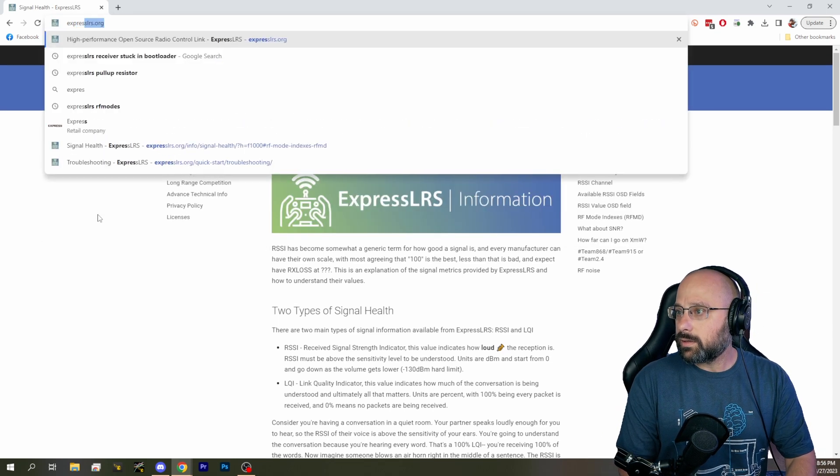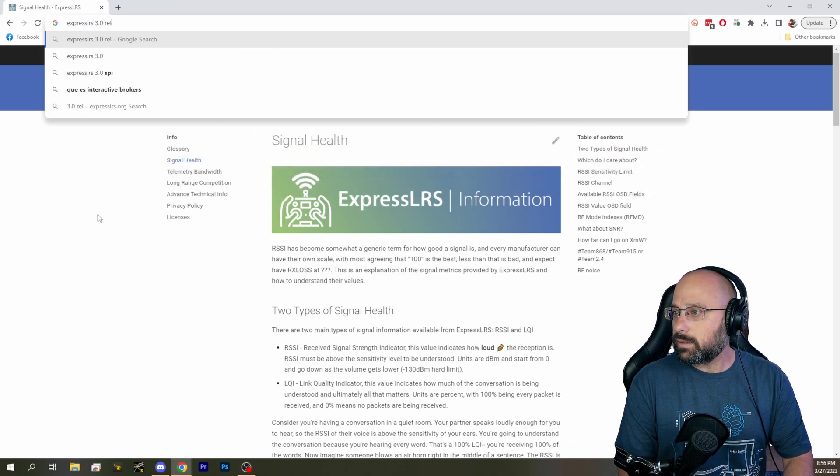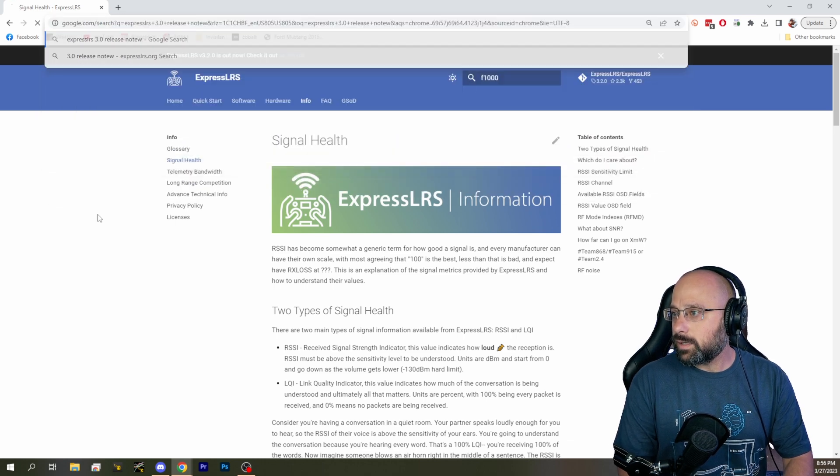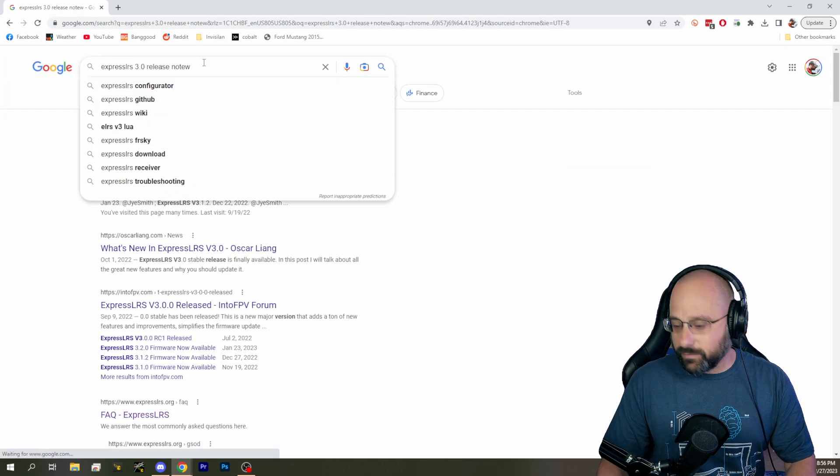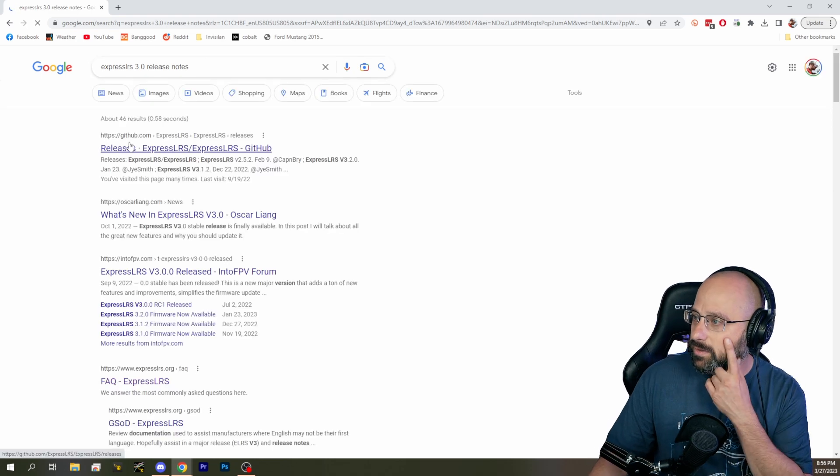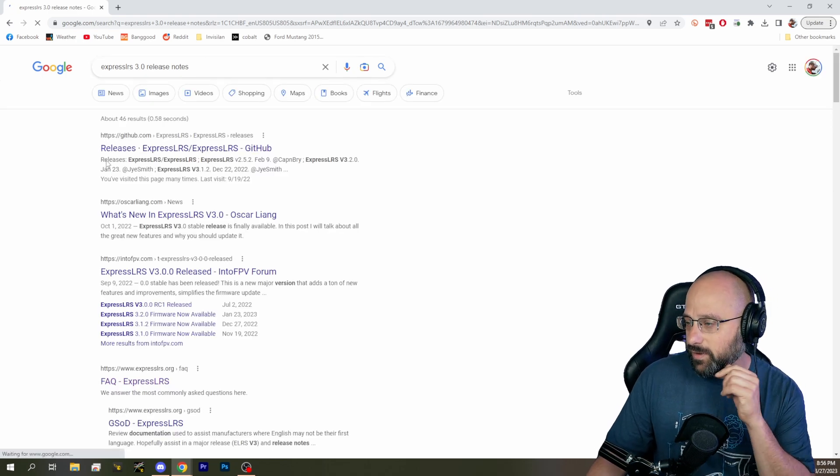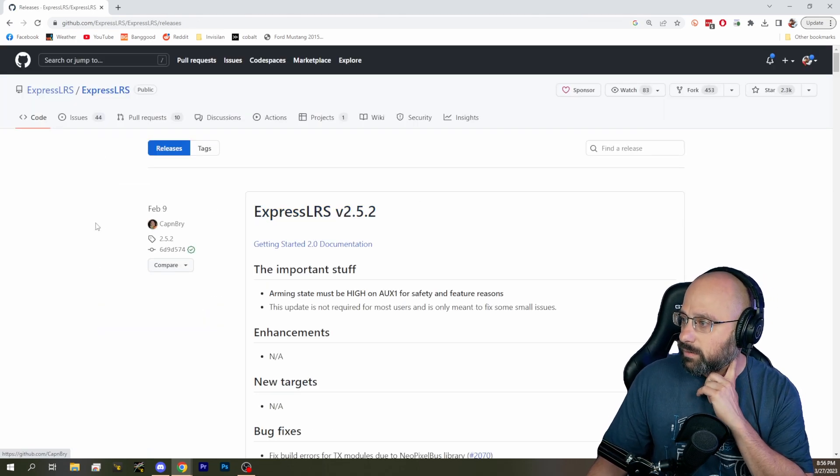It's going to be in the ExpressLRS release notes, I bet. So I don't know how I would have found this if I didn't already know where it was. So the whole teach a man to fish thing, it's out the window.